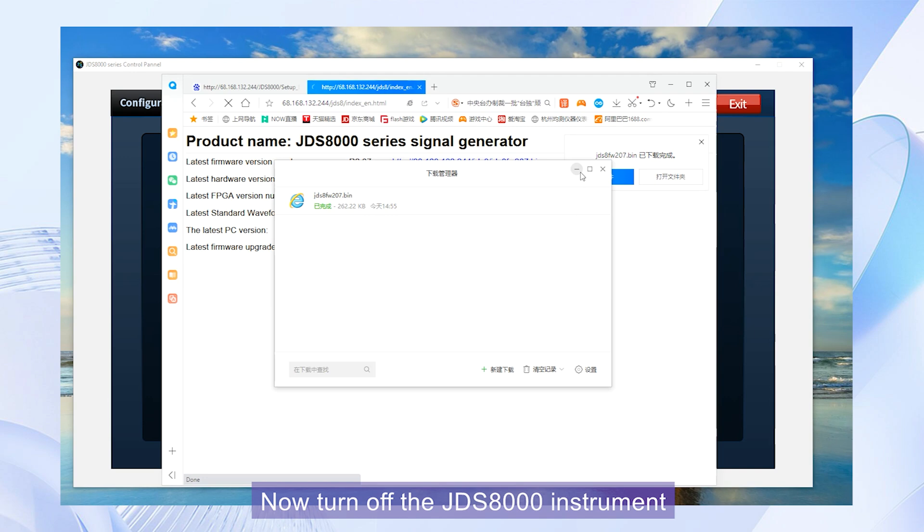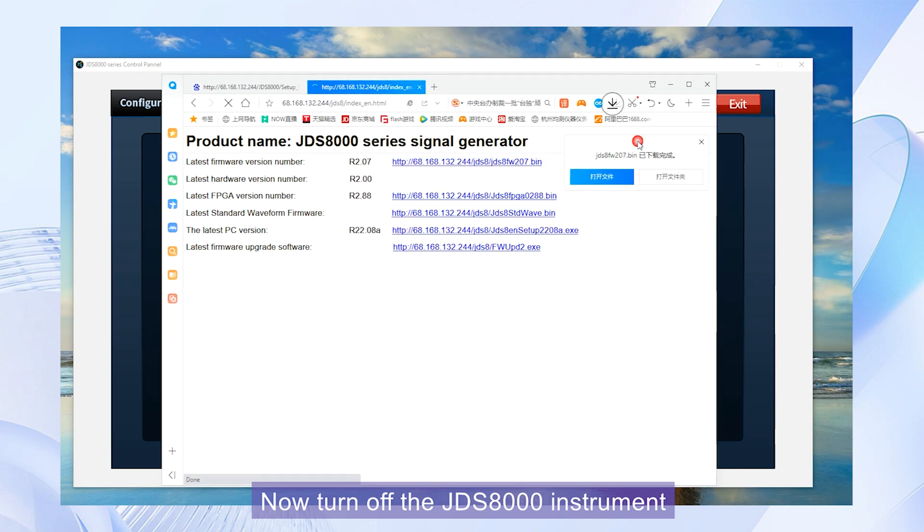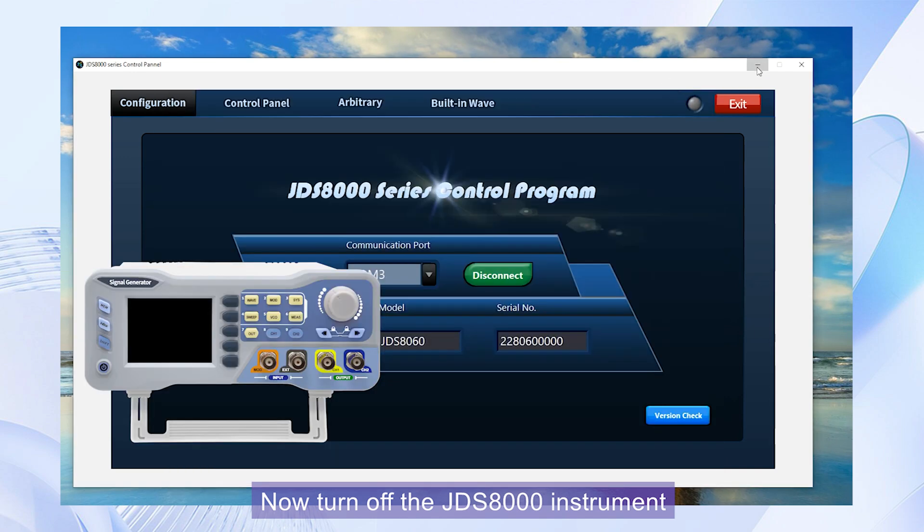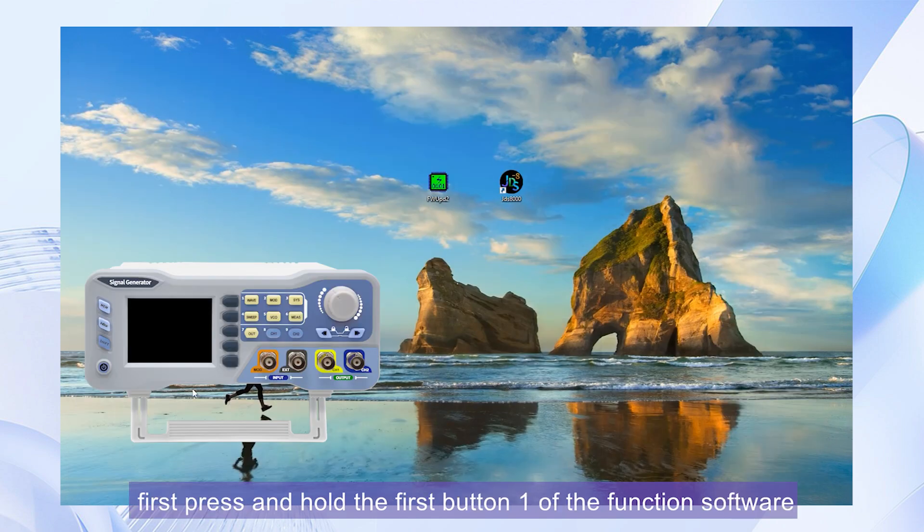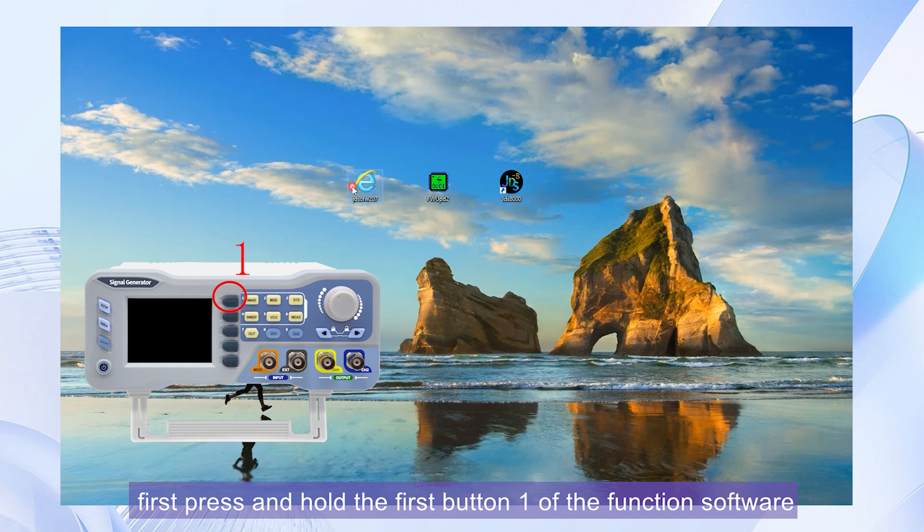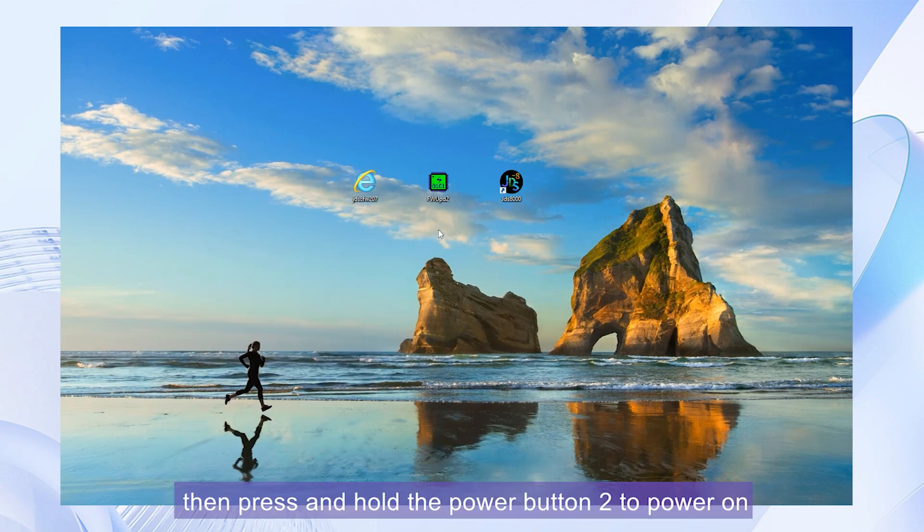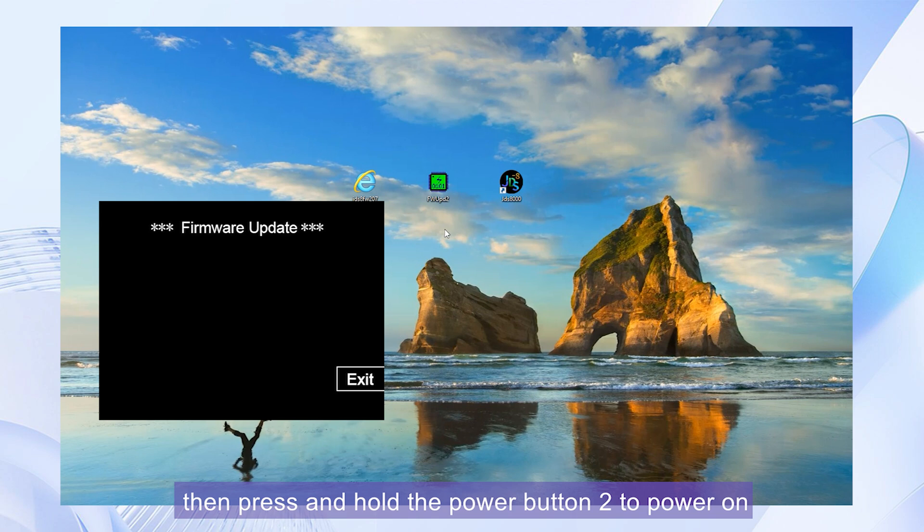Now turn off the JDS-8000 instrument. First, press and hold the first button 1 of the function software. Then press and hold the power button 2 to power on. After entering the firmware update interface.